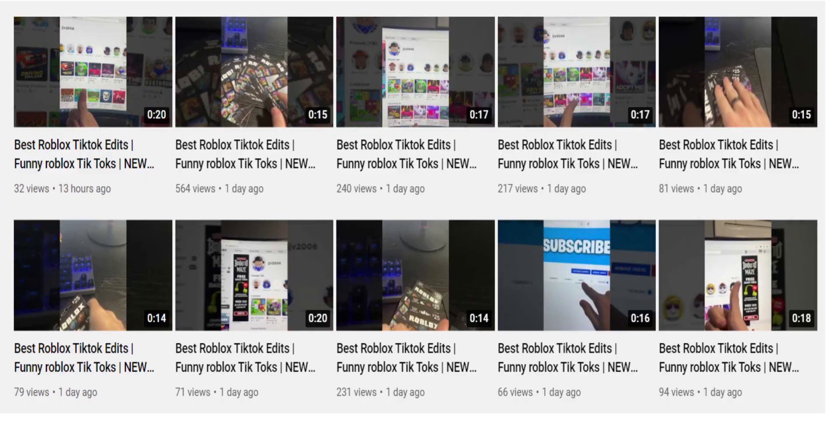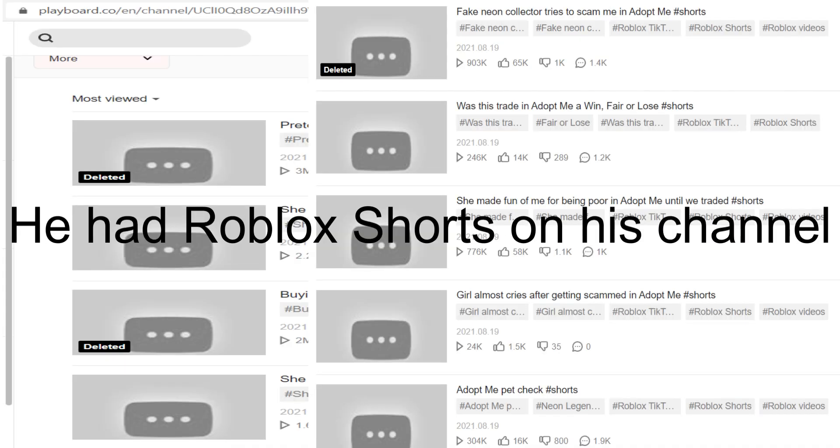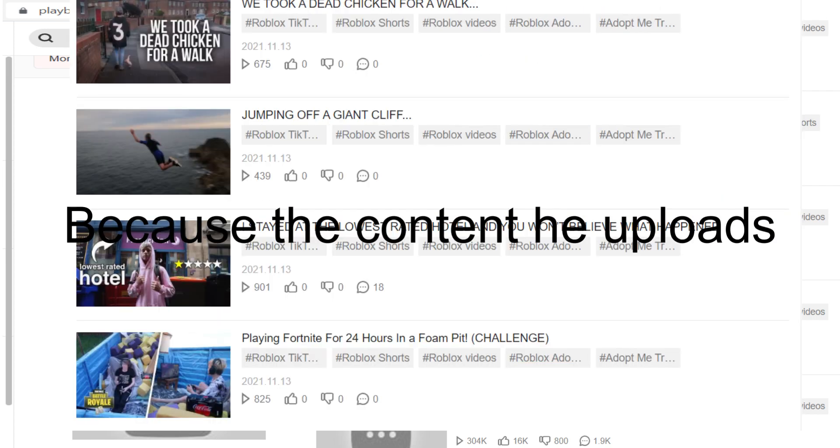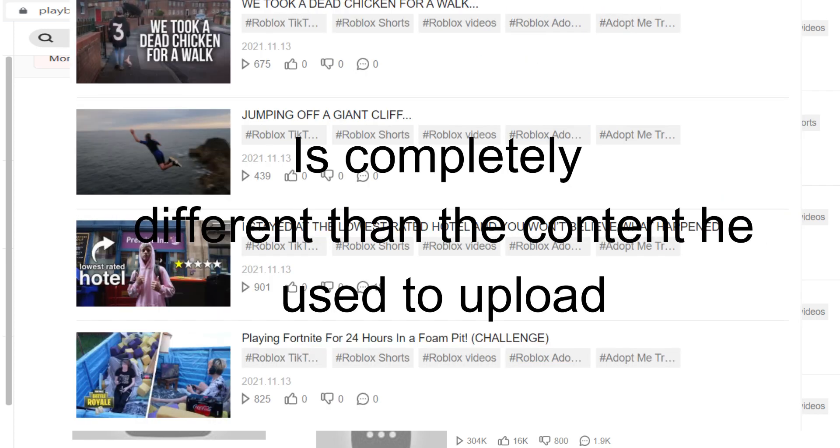Using the website playboard.co, he had Roblox shorts on his channel, but he must have bought the channel because the content he uploads is completely different than the content he used to upload.